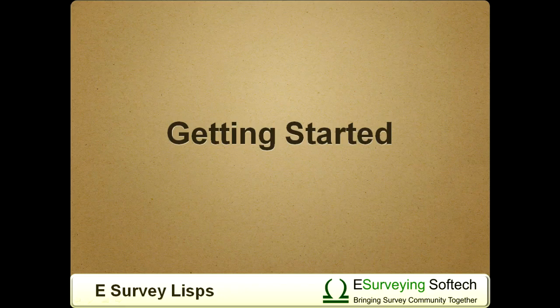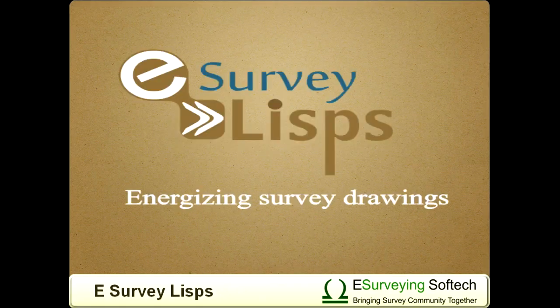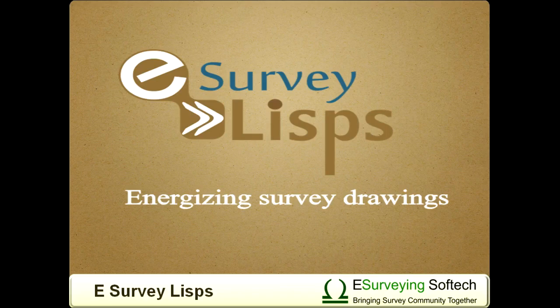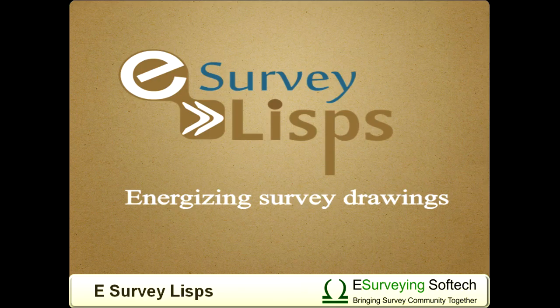Welcome to the Getting Started section of eSurvey LISPs. Before you start looking at the functionalities of each LISP, let us discuss the objectives of eSurvey LISPs and become familiar with terminologies used.